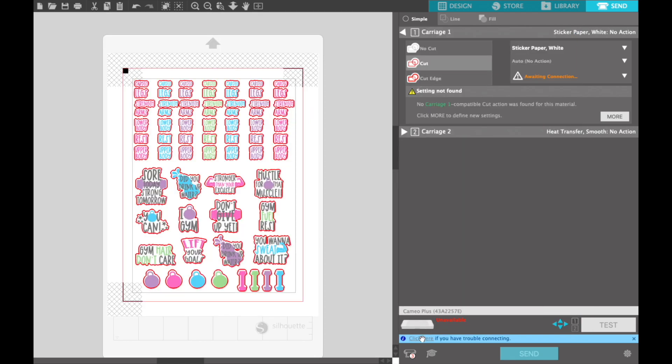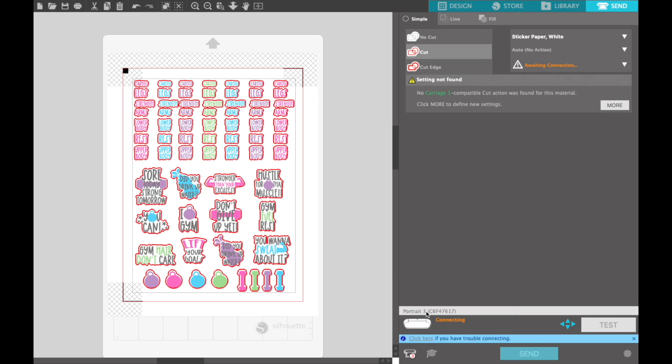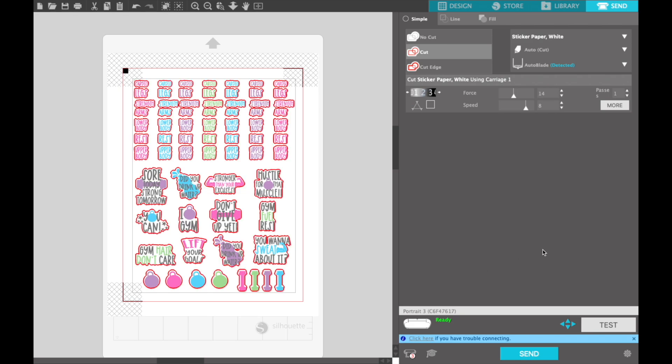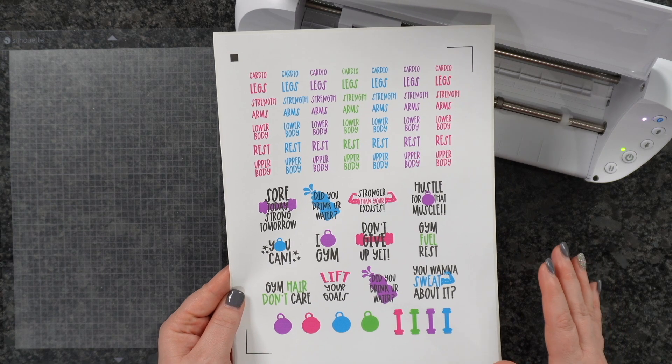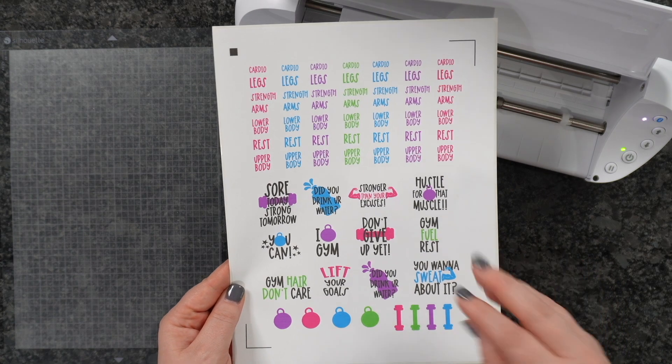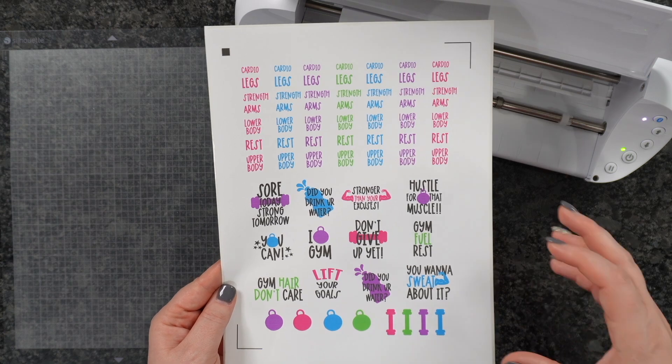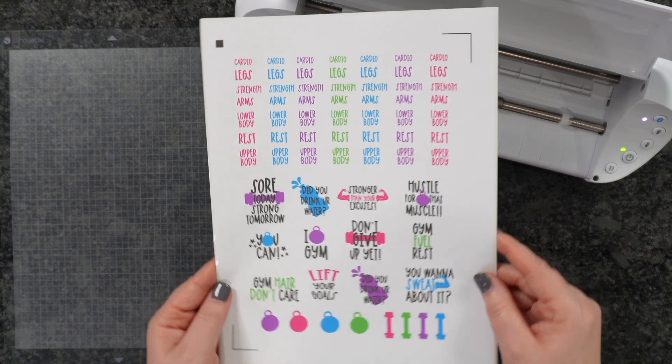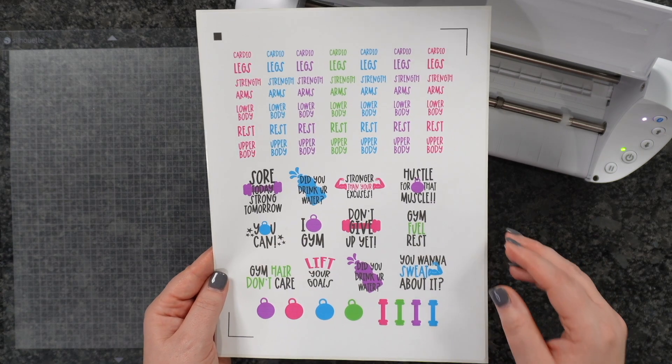This will send it straight to your printer. I'm choosing my machine, the Portrait 3, and now we're ready to go. Now that you've seen how easy it is to bring this into Silhouette Studio, set it up for that print and cut, we've already printed with our inkjet printer, and we're ready to load it on our mat.